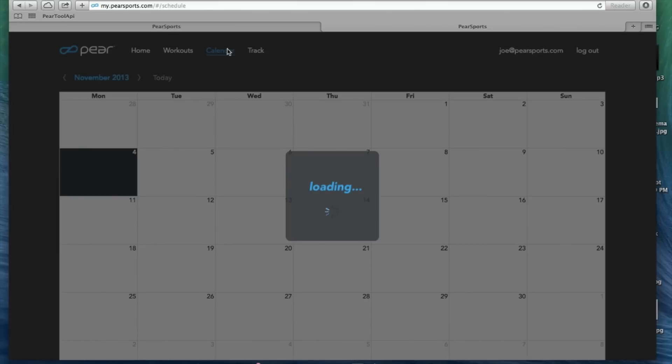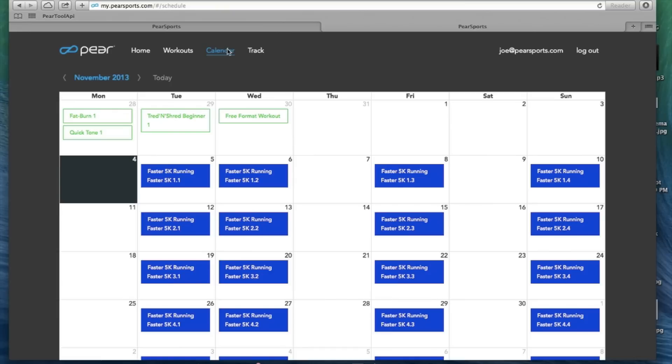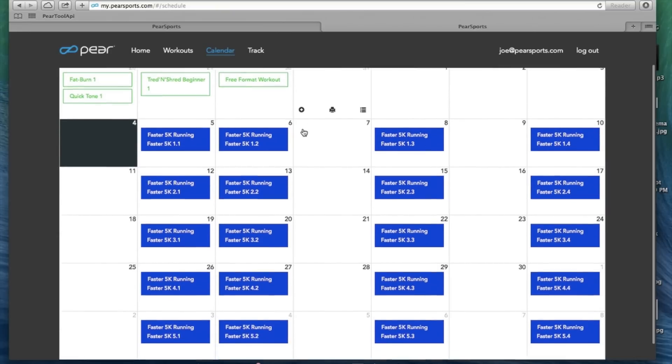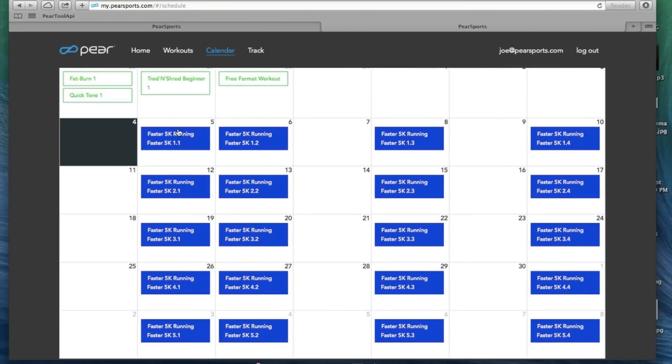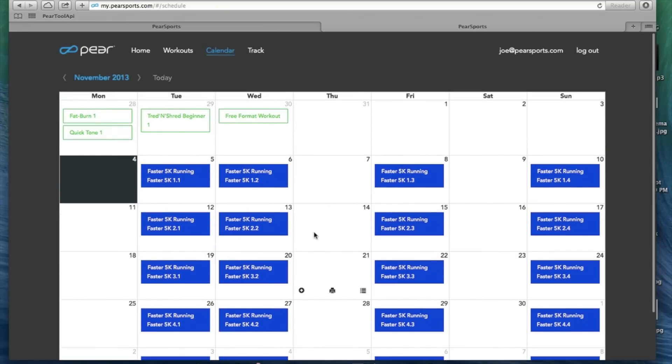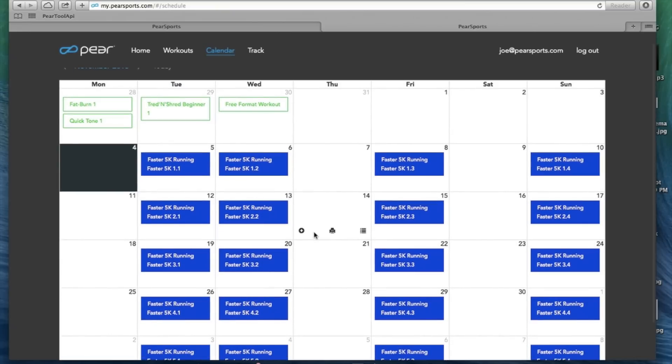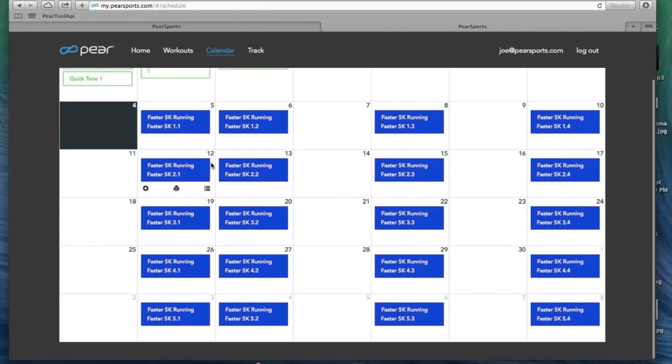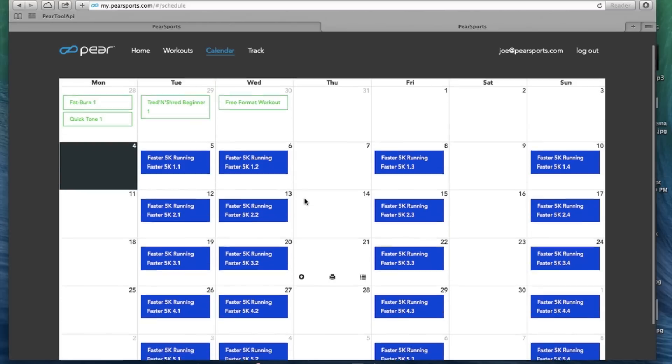Next tab is calendar which comes in handy when you are setting up a training plan or just lining up your workouts for the week. So here we have our faster 5k going and it shows our workout days are Tuesday, Wednesday, Friday, and Sunday. So each day it shows the different workout. Obviously you can see there are different durations to these as we improve our fitness level.